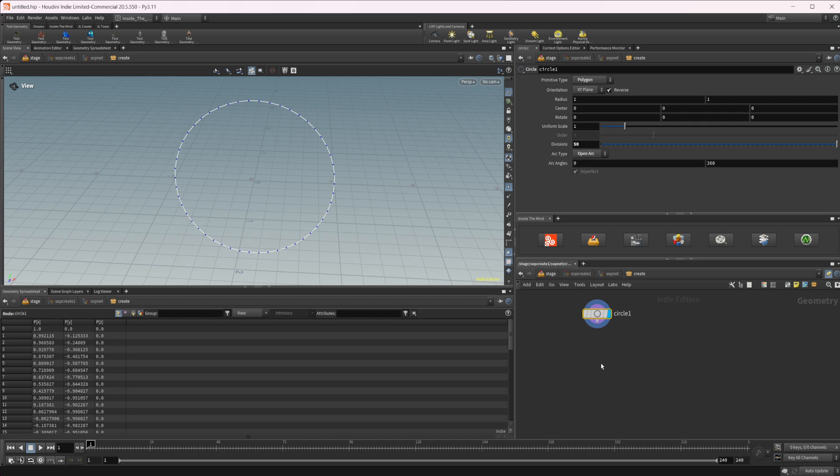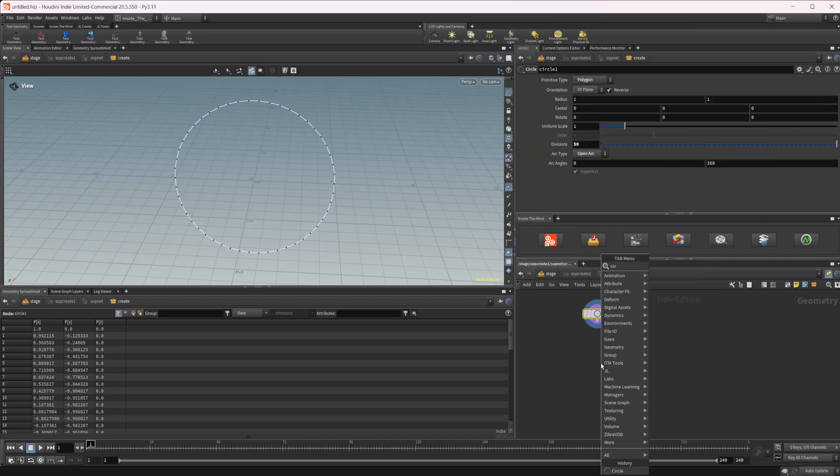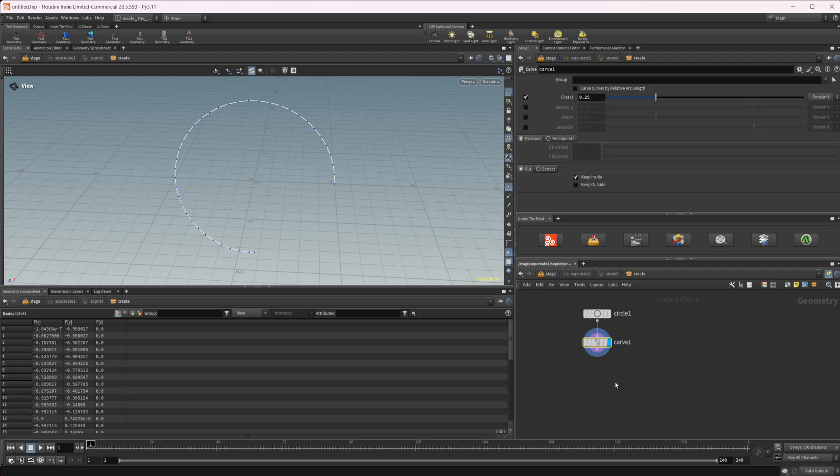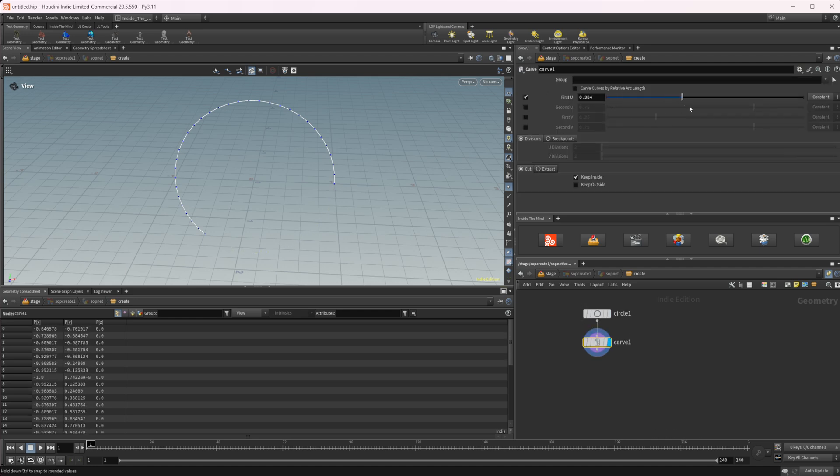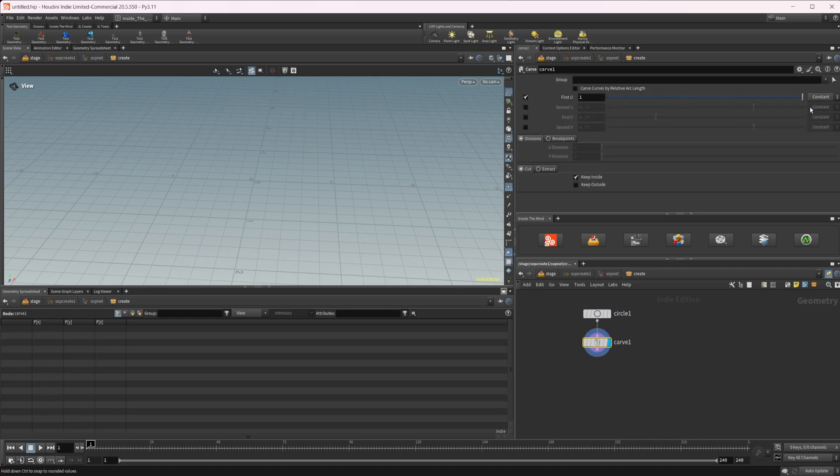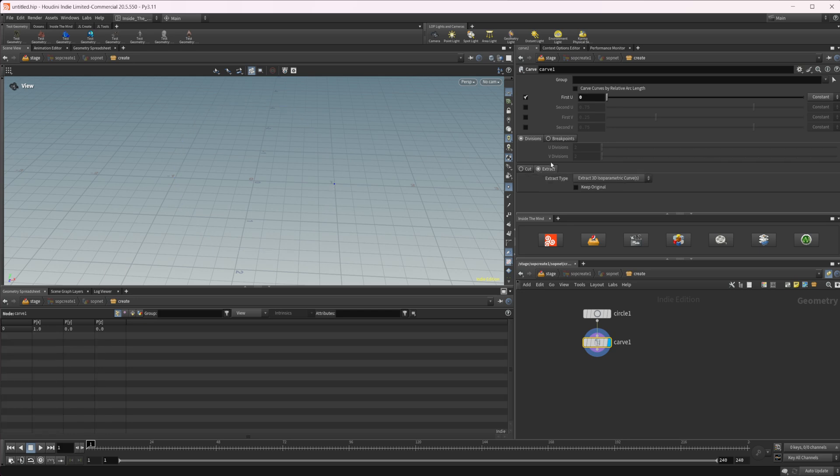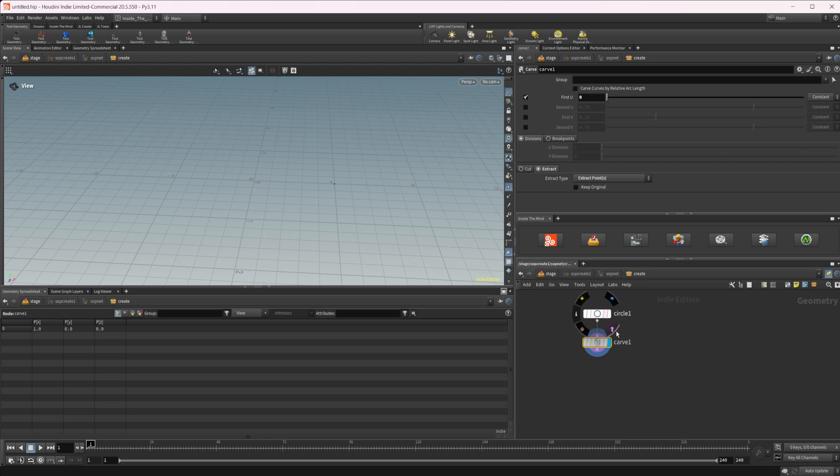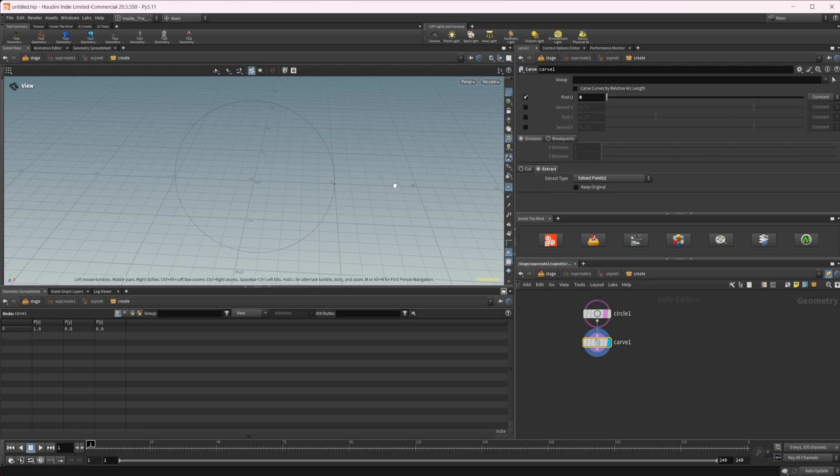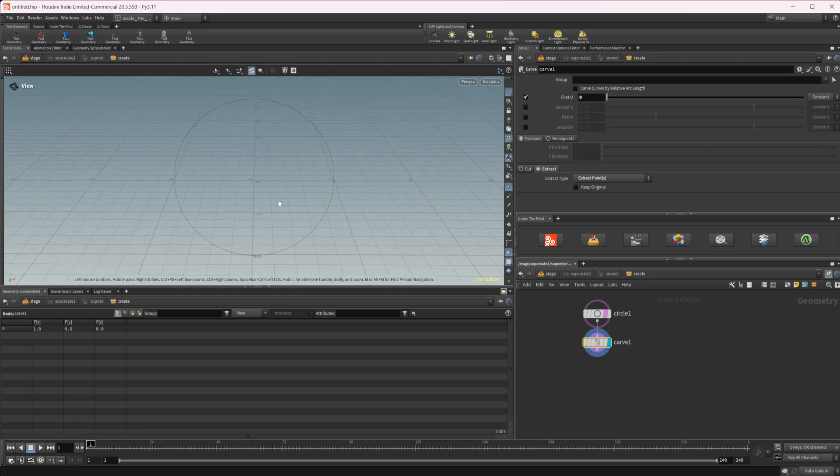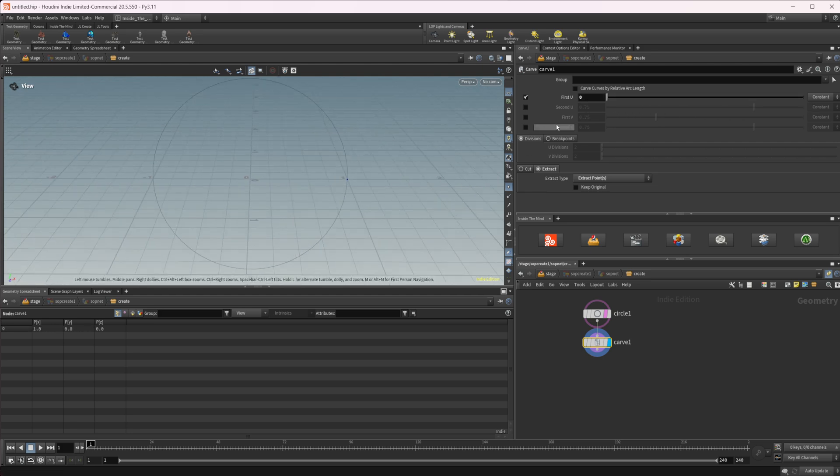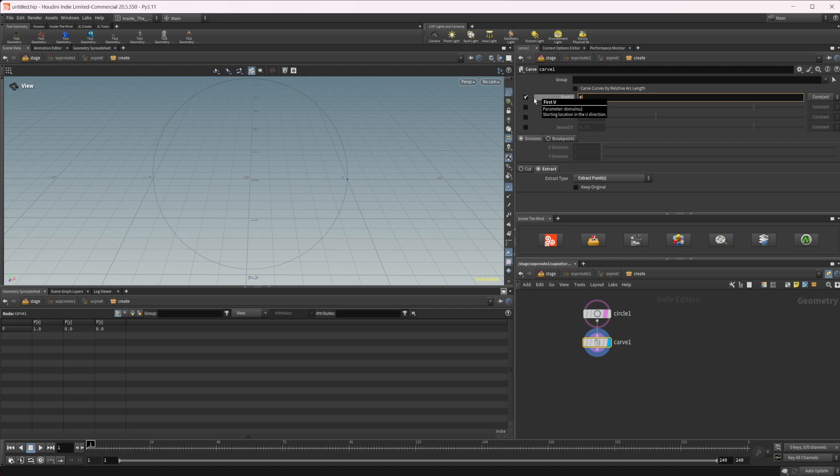But we need a point that moves along this path that we have created. So the way that we can do that, if we only need one point, it would be to use a carve node, actually. So normally we use this to have this kind of grow along, but instead of doing that, if we come to this extract, we can extract points.